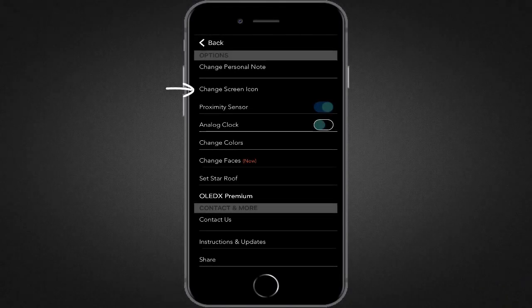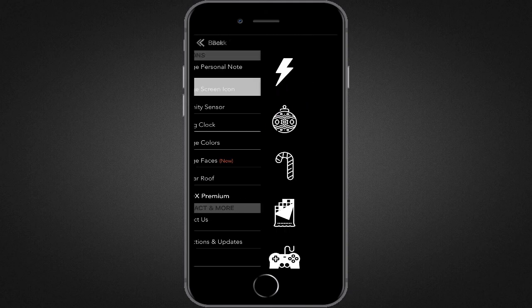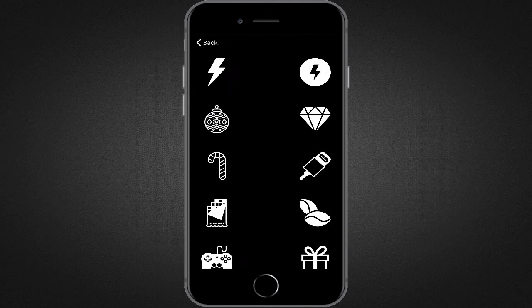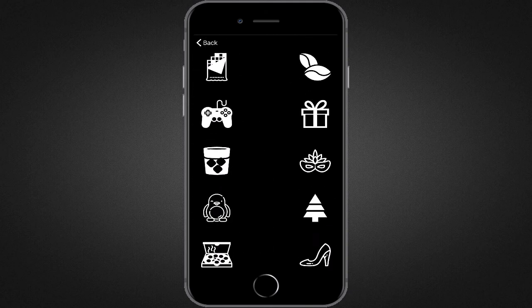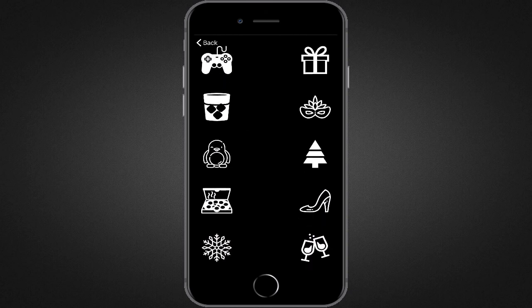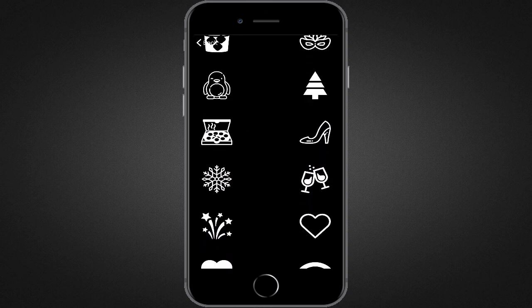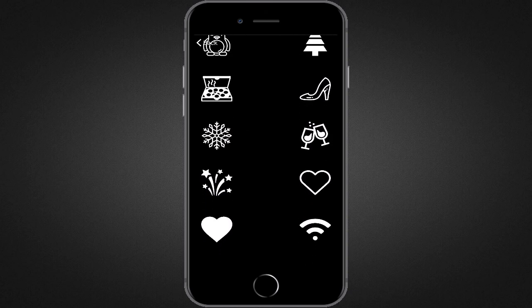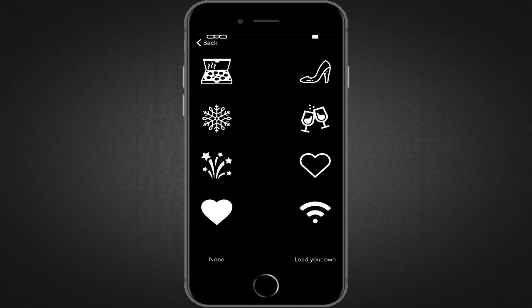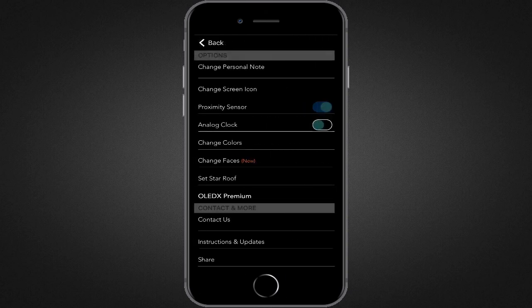If you want, you can change the screen icon too. Here you can see a bunch of screen icons. You can select any of them, or if you purchase the app, then you can load your own screen icon too. I'm happy with the free version, so I'll select just one of these given icons.